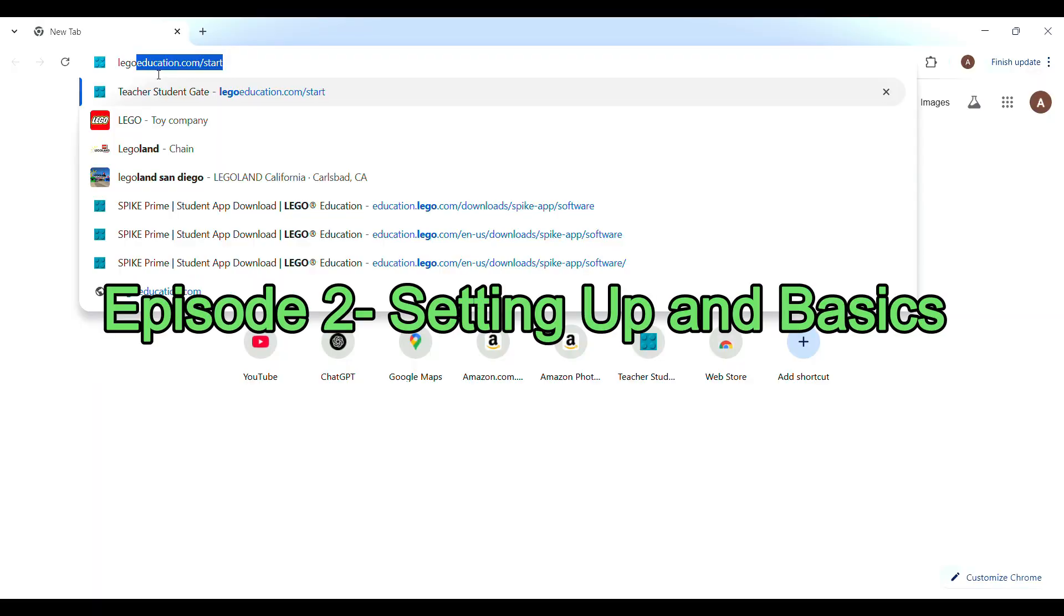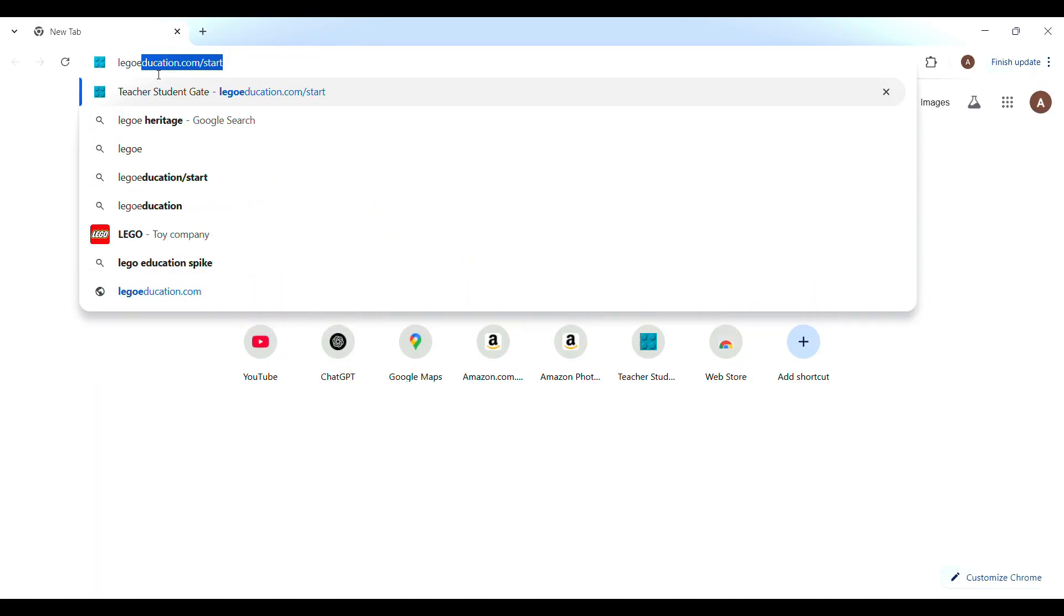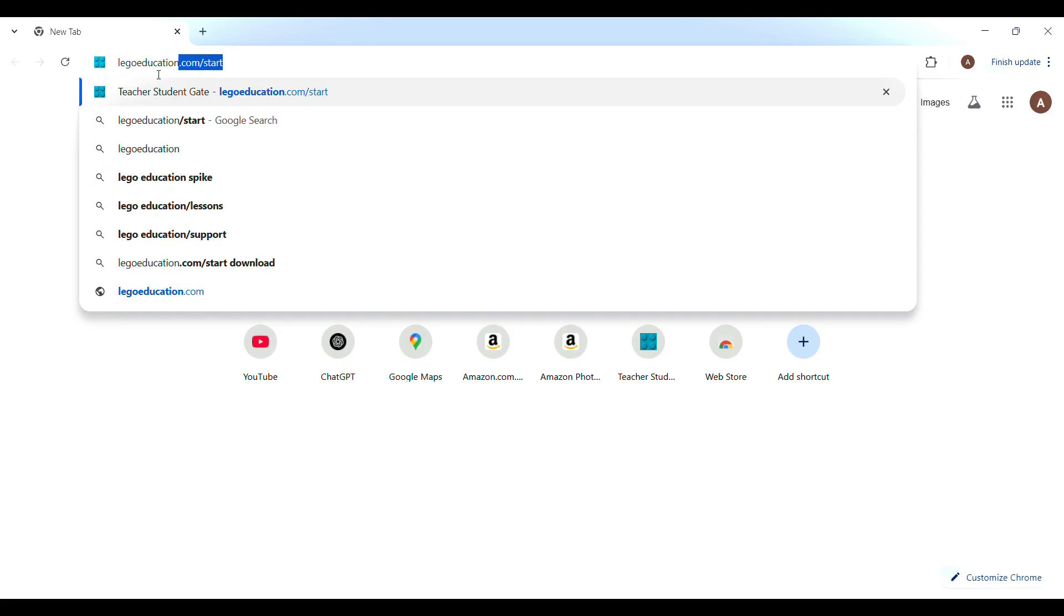In this video, we are going to learn how to set up Spike Essentials on your computer, learn about the building blocks of this setup, such as motor and sensor, and get familiar with the programming language.